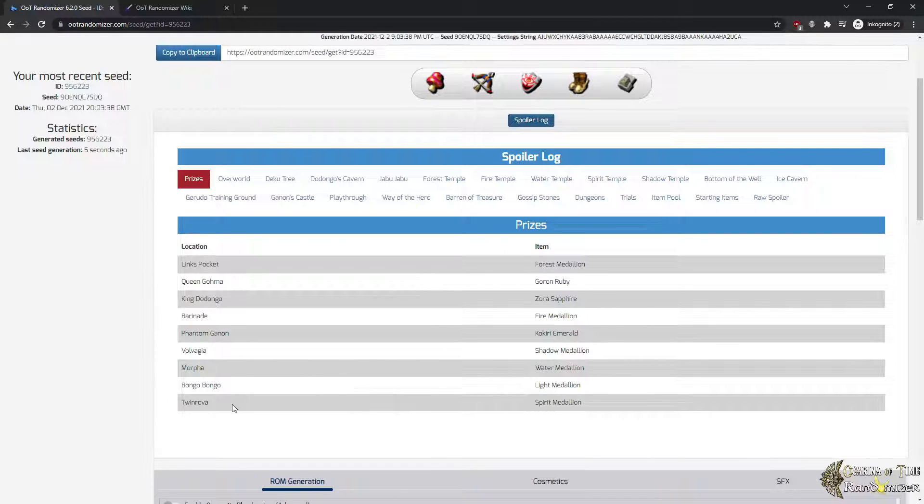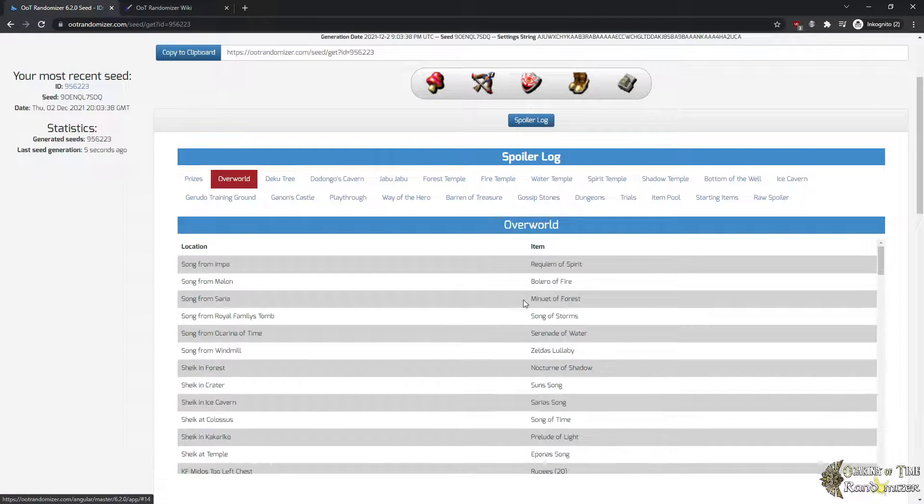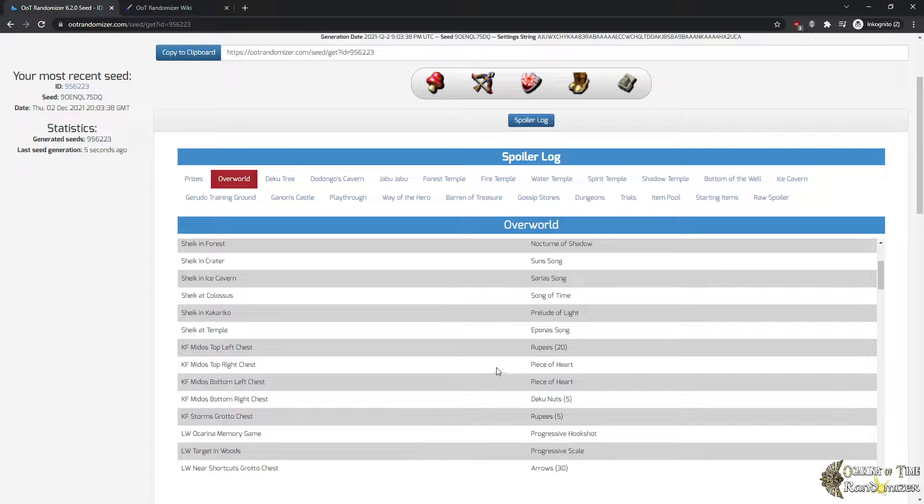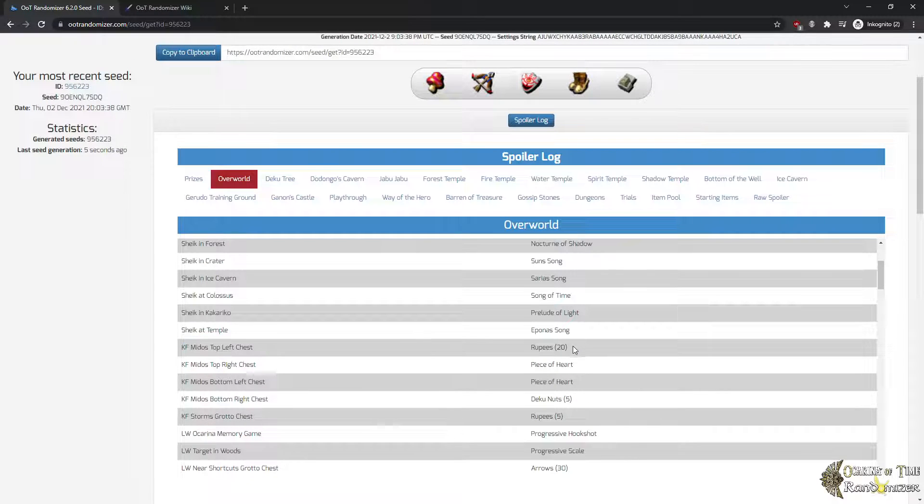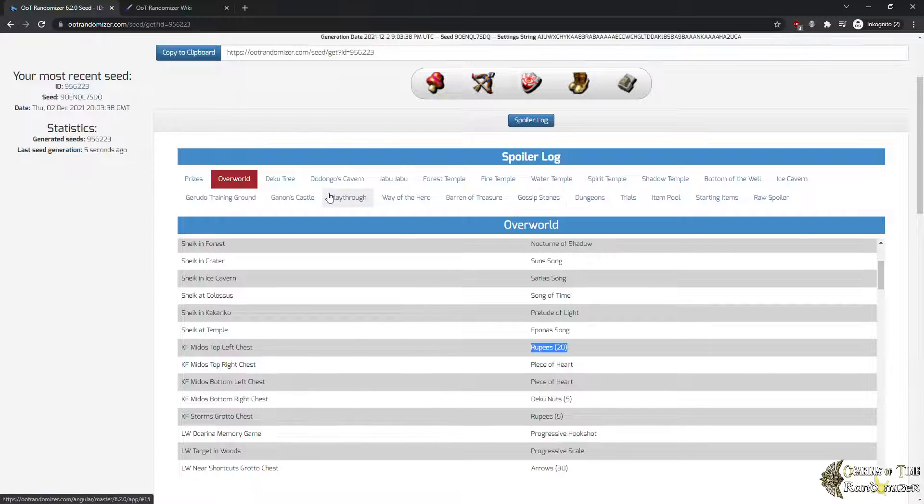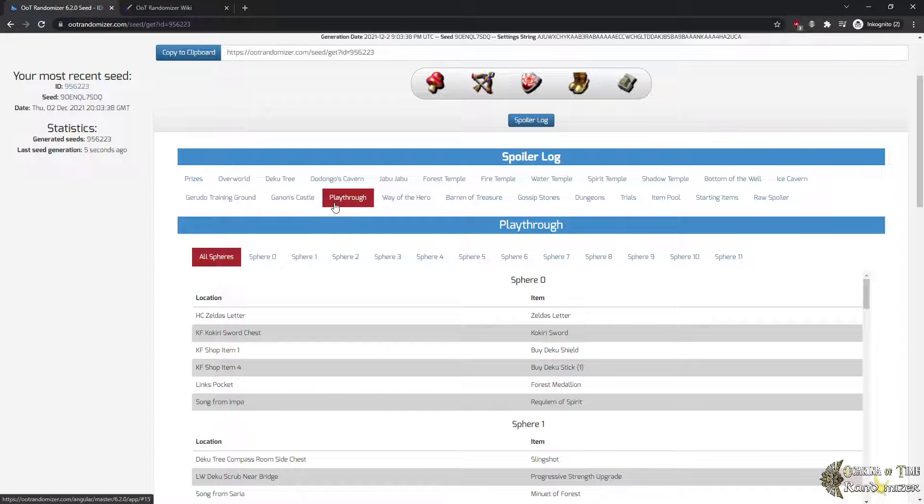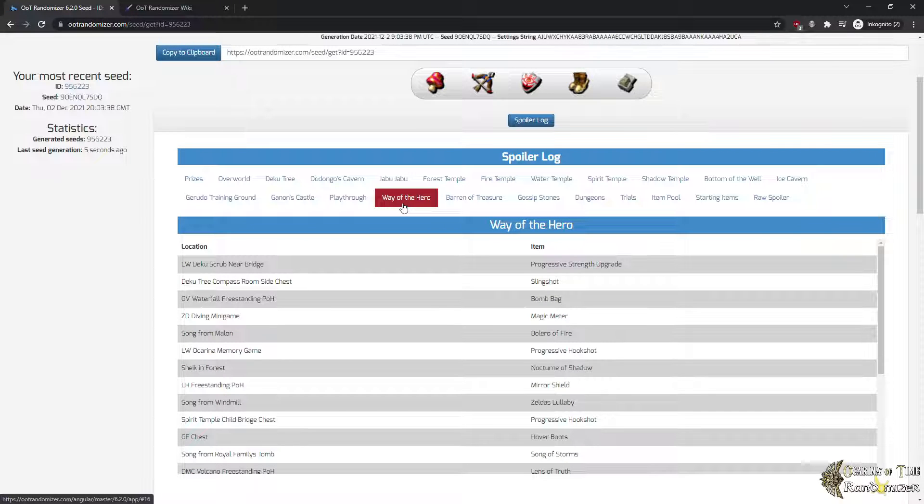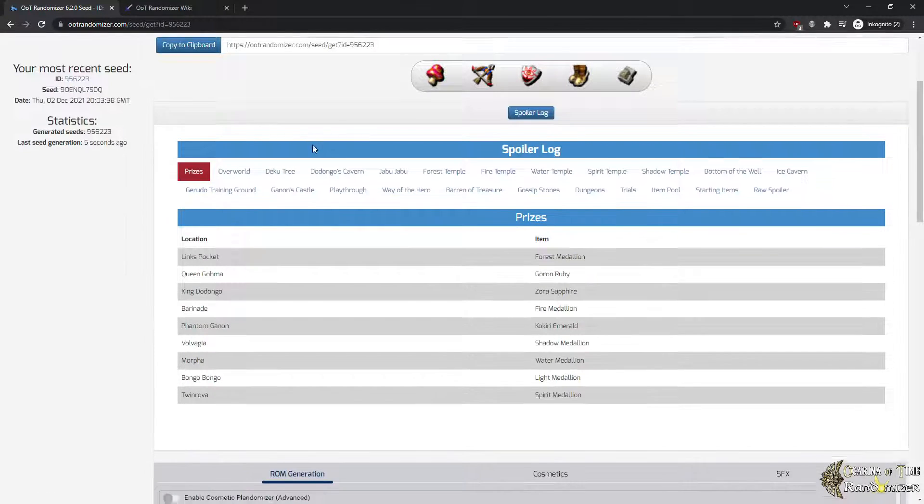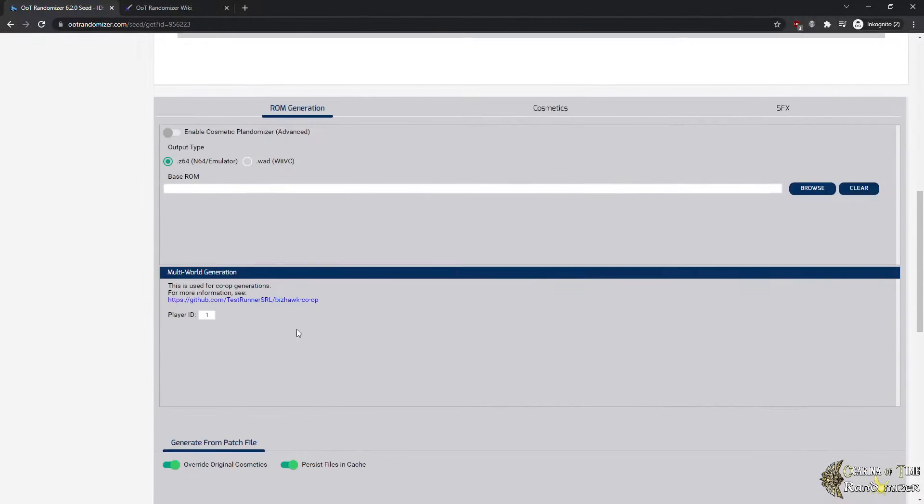For the spoiler log, as I told you, it will give you all the information about the seed you rolled, including the prices, where all the items are. For example, we can see that in Kokiri Forest in Mido's house in the top left chest there's 20 rupees. And there's a playthrough which is basically one way of solving the seed, even though it might not be the optimal way. Way of the Hero, for example, is something to do with hints and will explain which locations you need to see to actually solve the seed and so on and so on. Well, further ado, let's actually patch the seed.